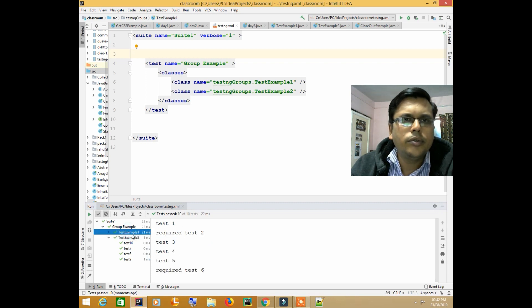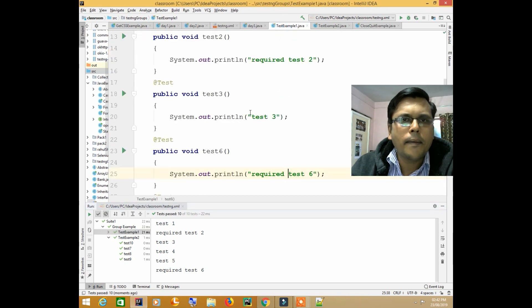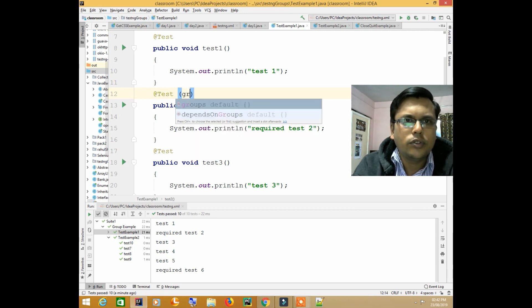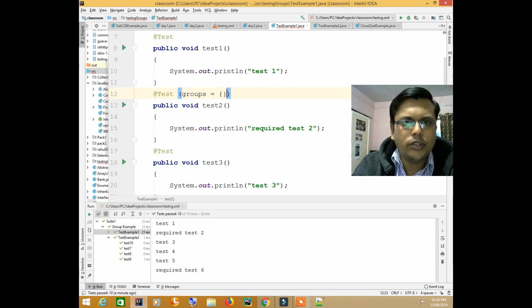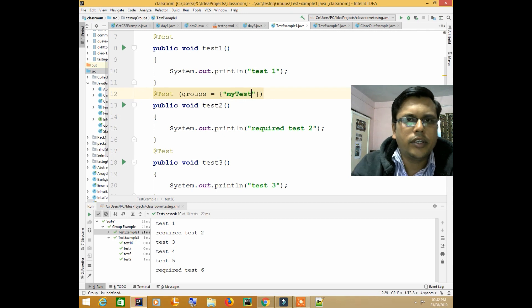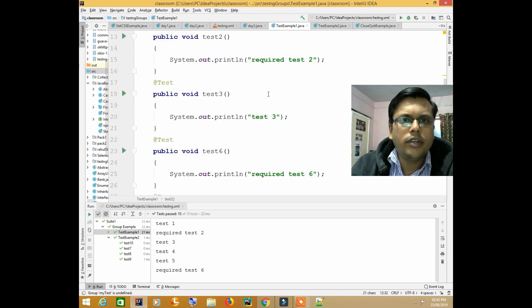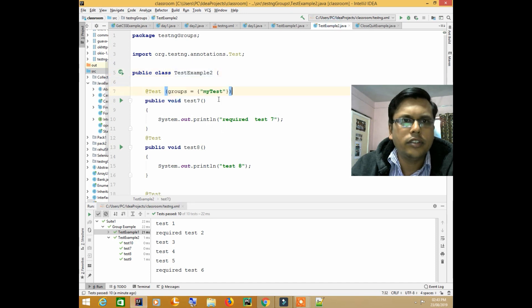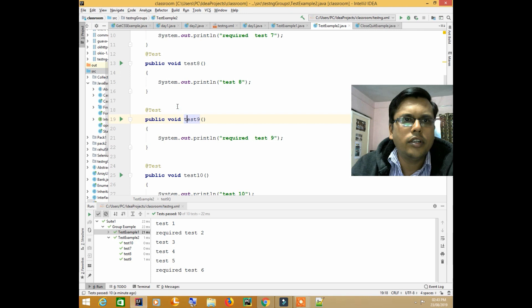So let's do one thing — we will group those test cases. We'll add groups equal to, inside curly brackets, let's say 'my test'. You can give any name to it. I will put this group annotation in front of every test case that I want to run. So here I will write this group tag, and then the group for the other test cases as well.